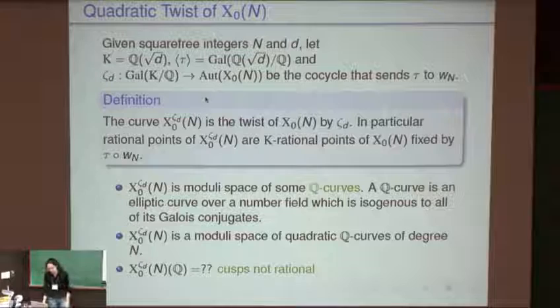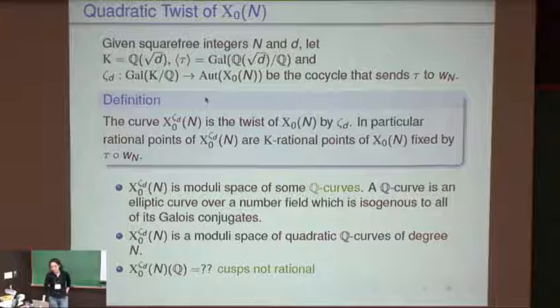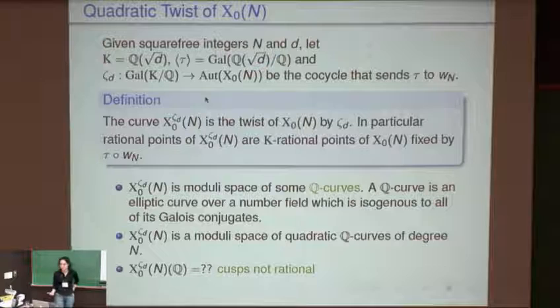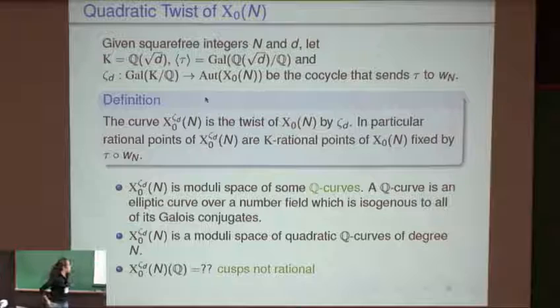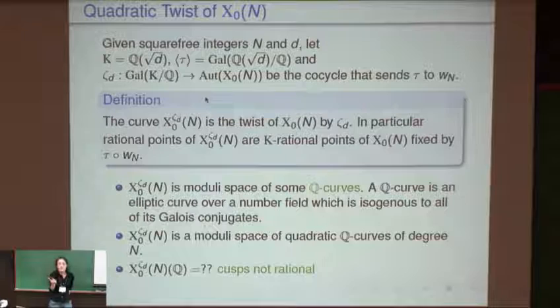Asking about the existence of global points on curves is a hard question, so the first naive thing to ask is: what are the local points? A quadratic Q-curve of degree N means the elliptic curve is defined over a quadratic number field, there is only one Galois conjugate, and the isogeny to that conjugate has degree N.